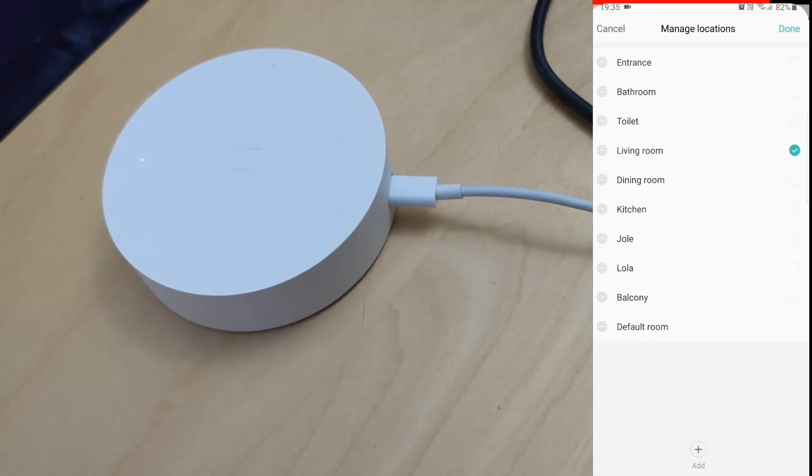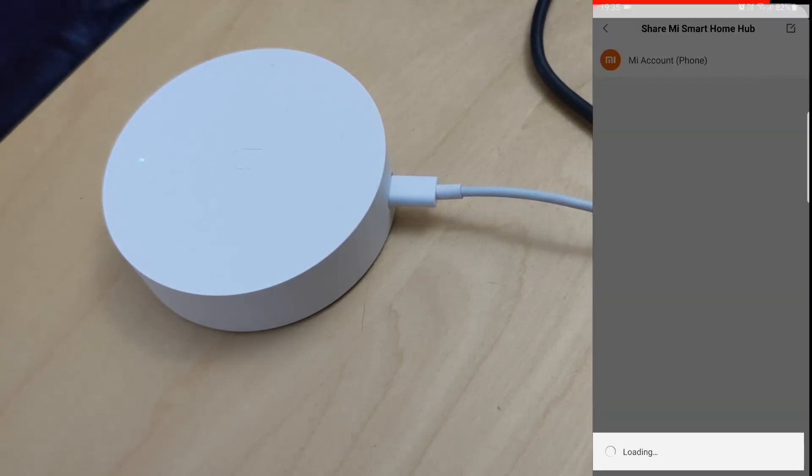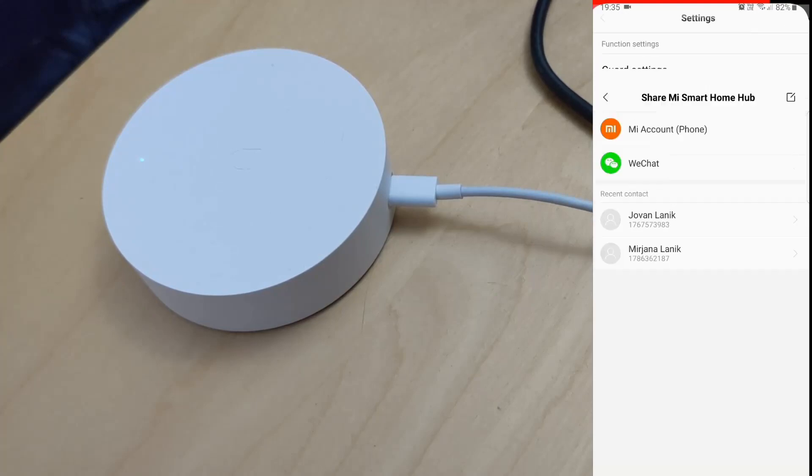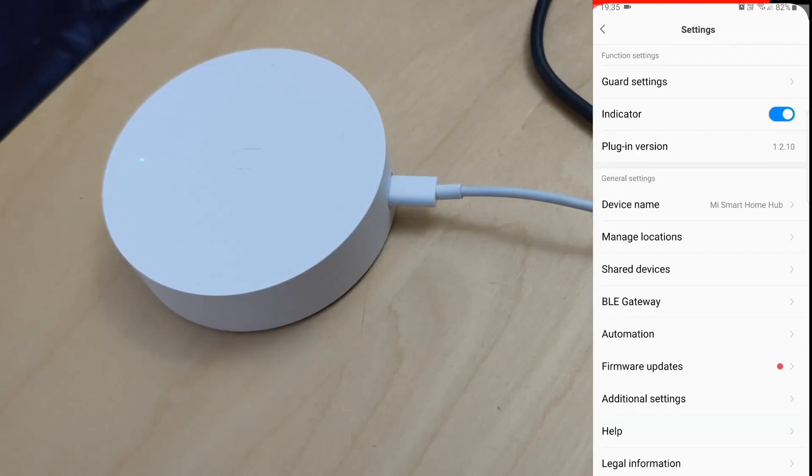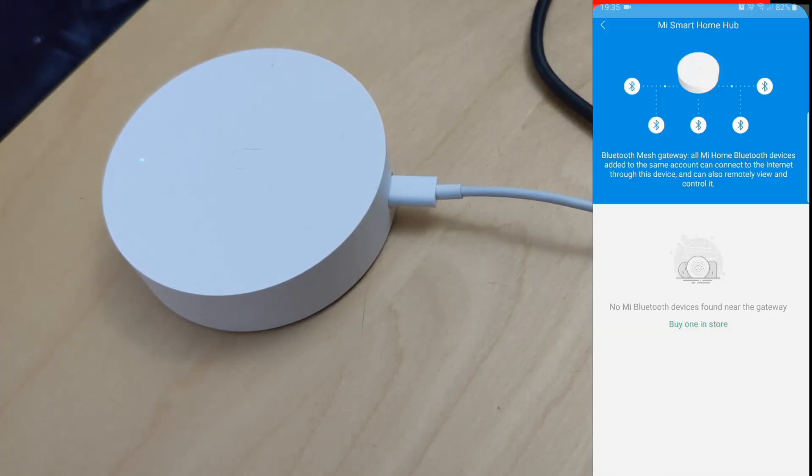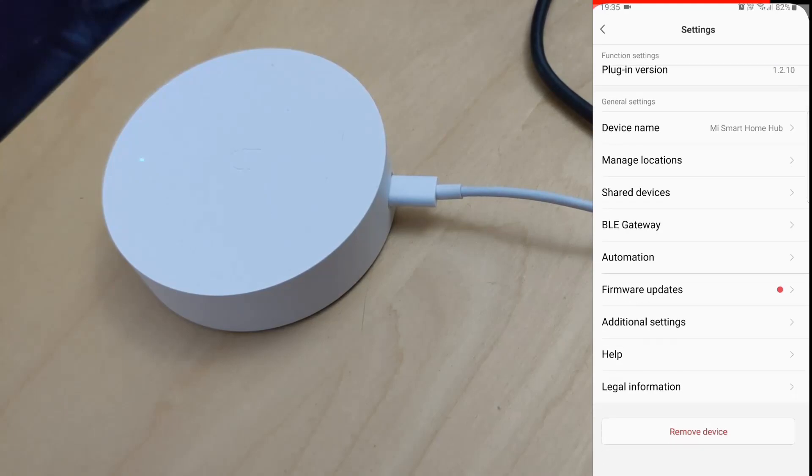Well, of course there are, because this hub doesn't have a speaker, so you cannot play internet radio, and there is no light, so there's nothing except a small LED and a beeper.